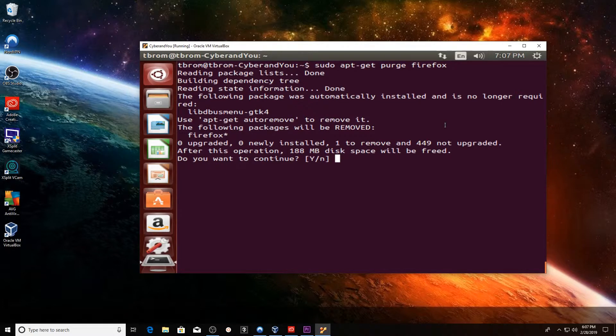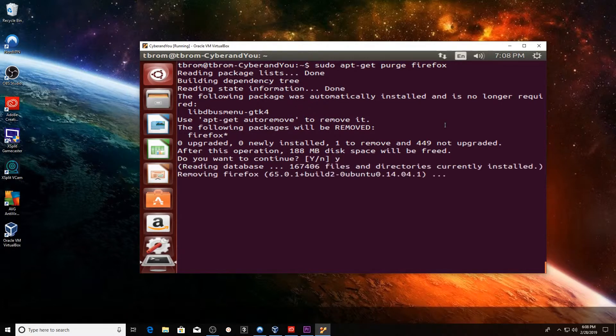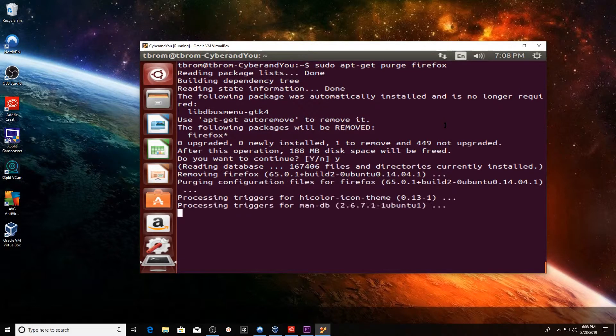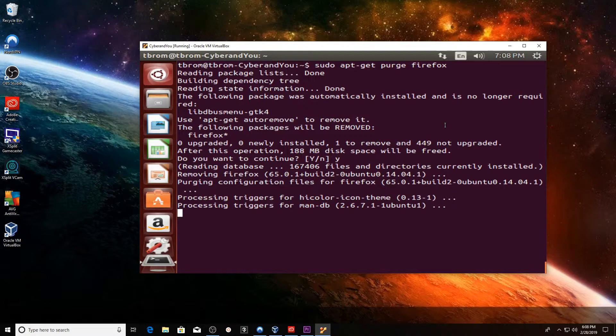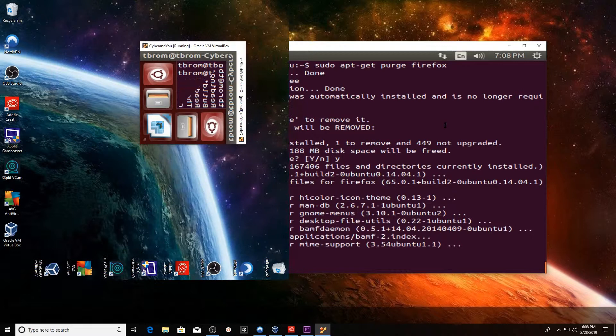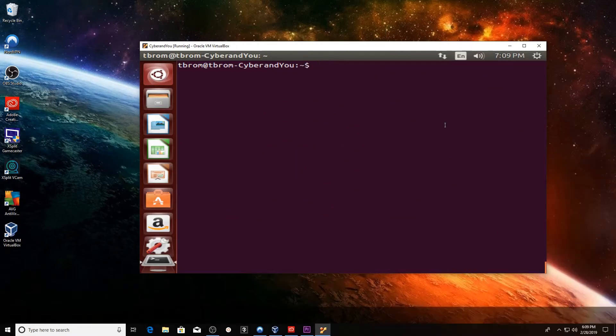As I said in the last video, you have to make sure that you're using the purge command in order to ensure that you're deleting all the configuration files that go along with this program. We're going to go ahead and let this process run and we'll come right back. Now that purge command is finished.